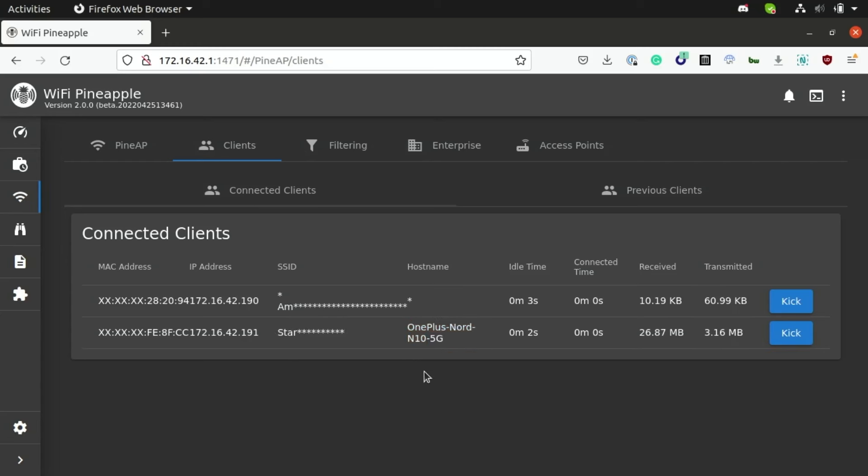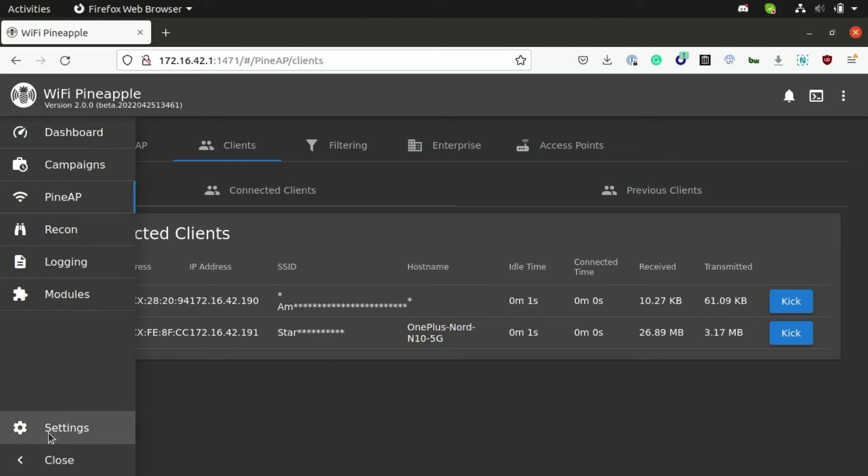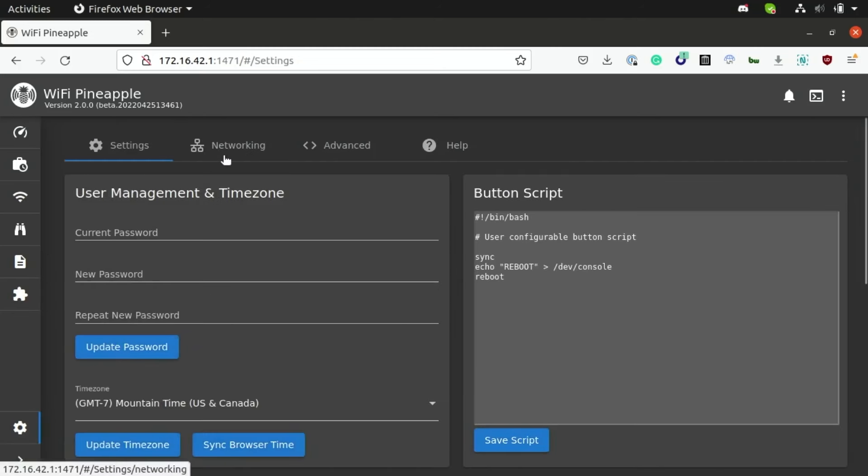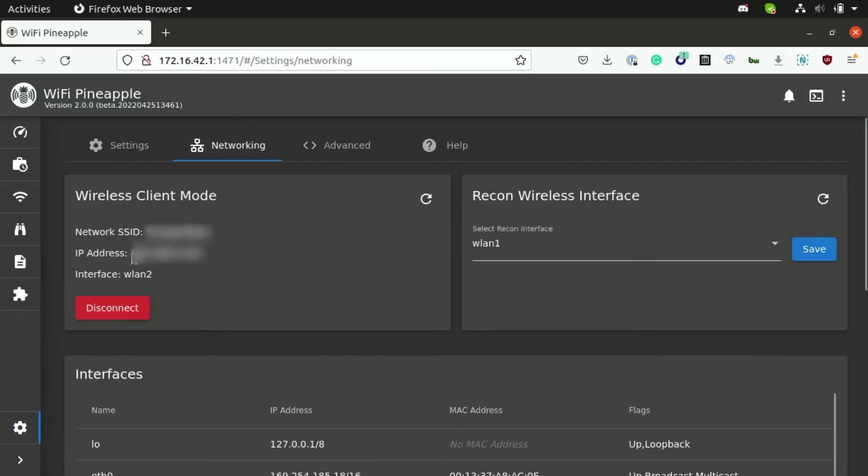Now the Wi-Fi pineapple is essentially just acting as a man-in-the-middle between my phone and also a legitimate Wi-Fi network, which means that we can intercept and modify web traffic while allowing it to completely pass through. And as we can verify here, you can see that the Wi-Fi pineapple is actually connected to the following SSID.